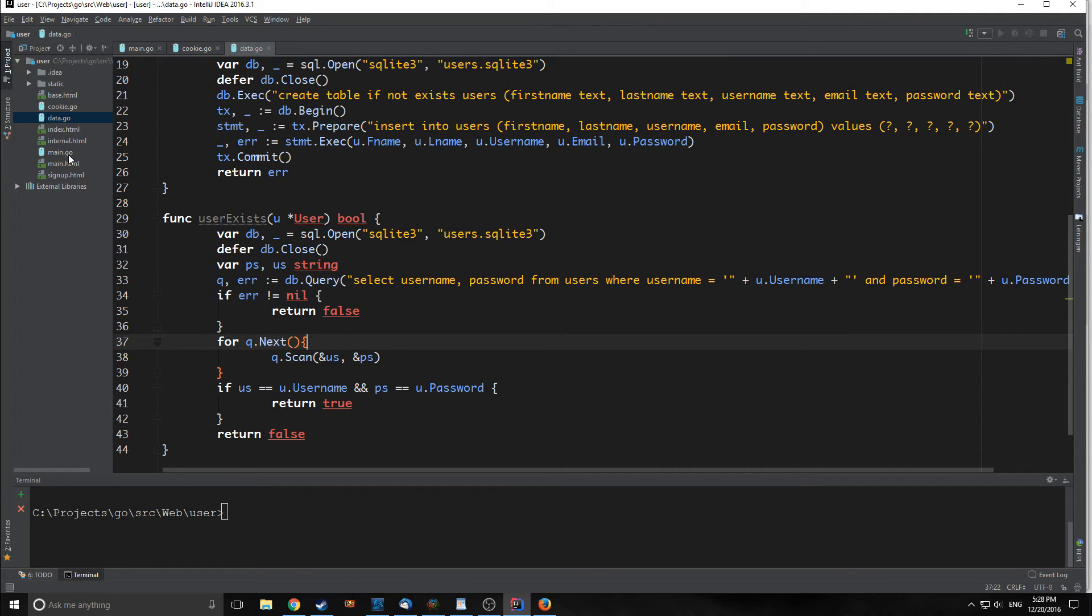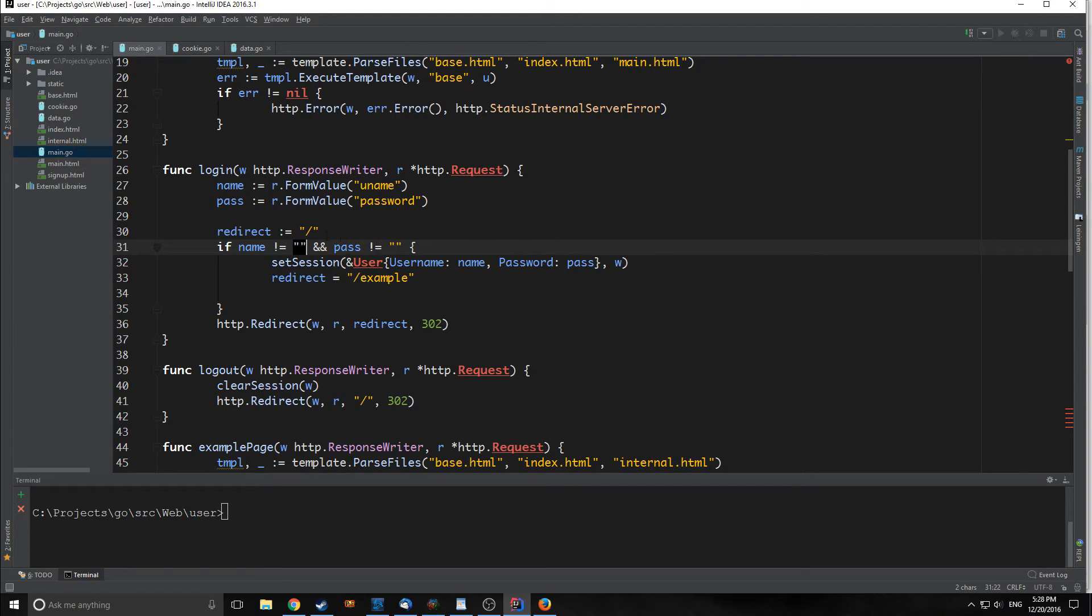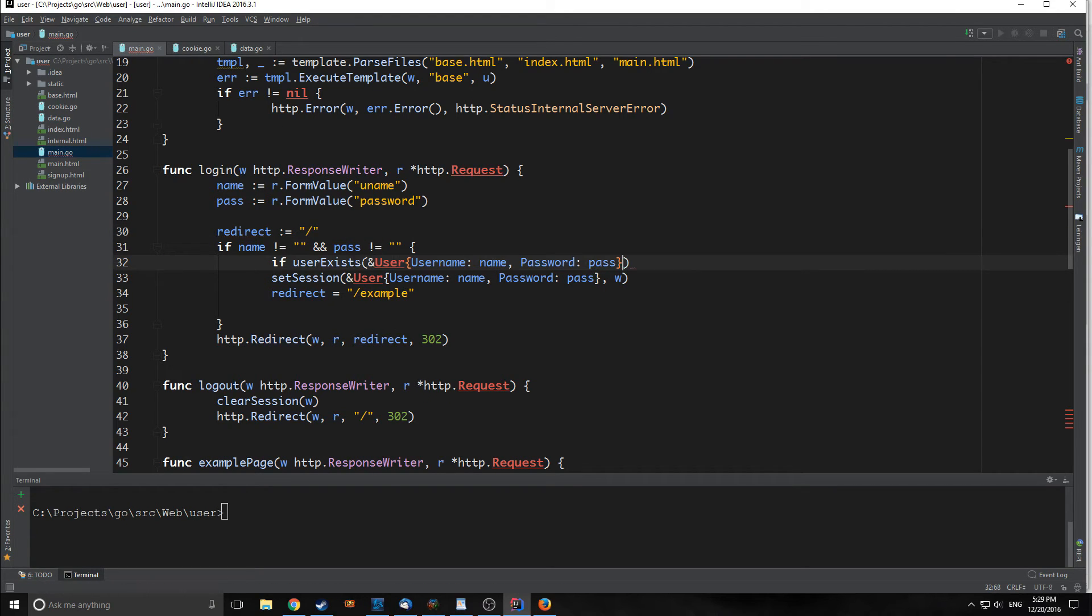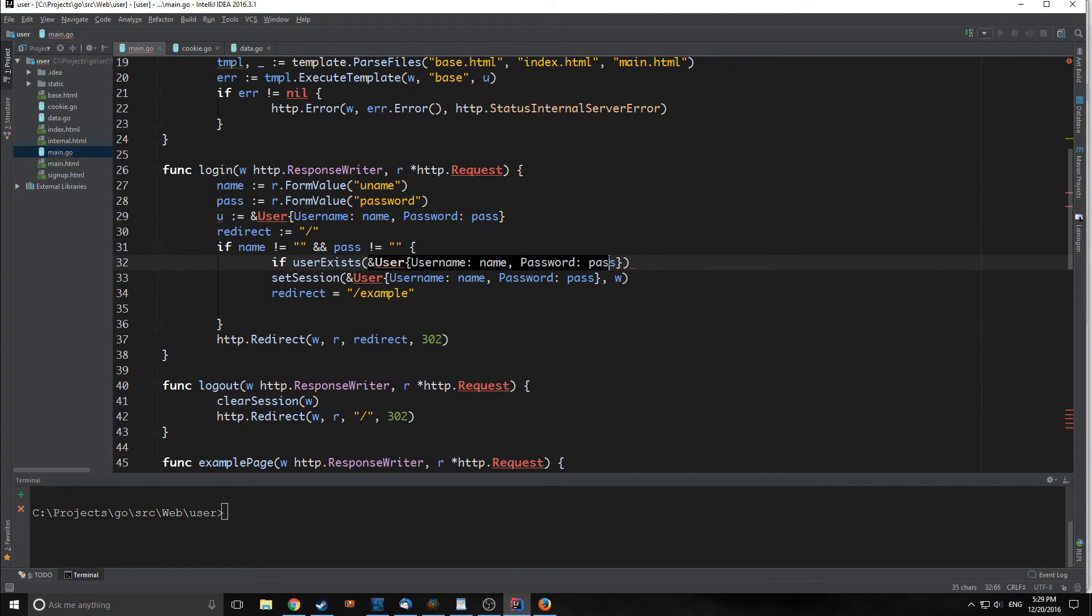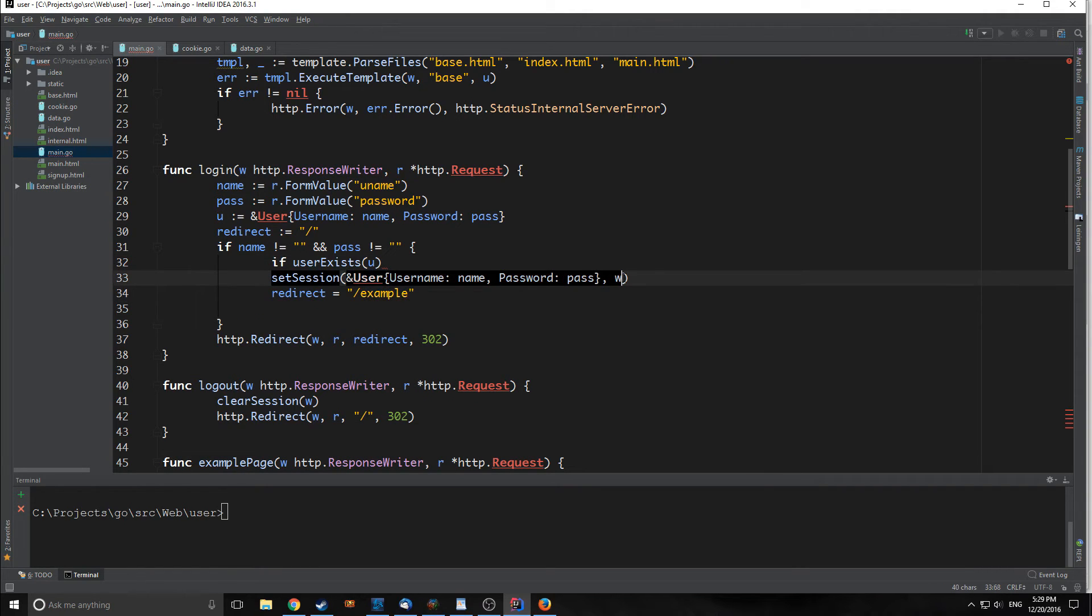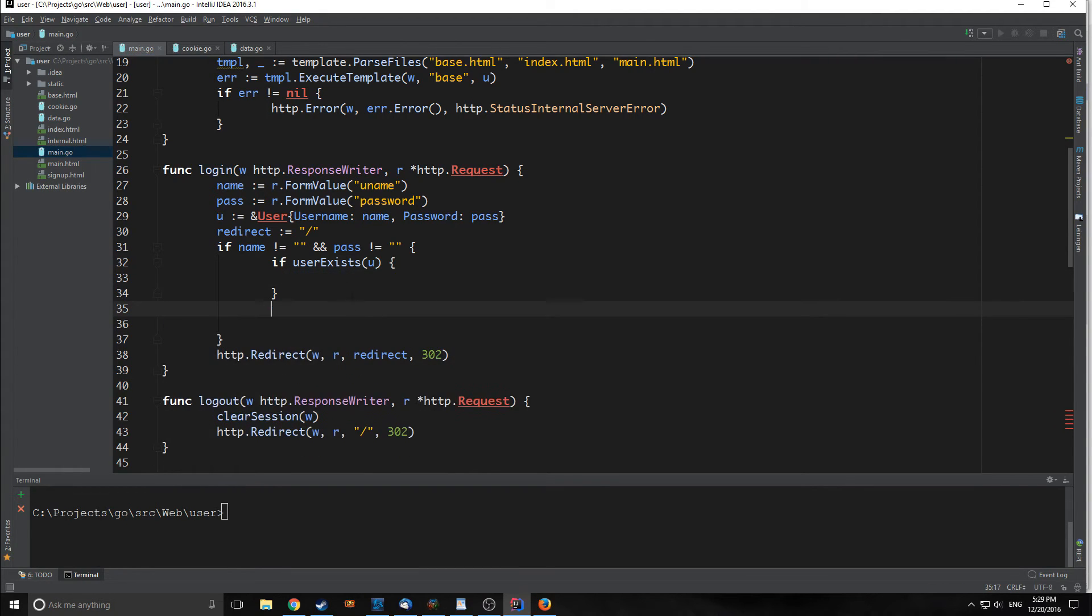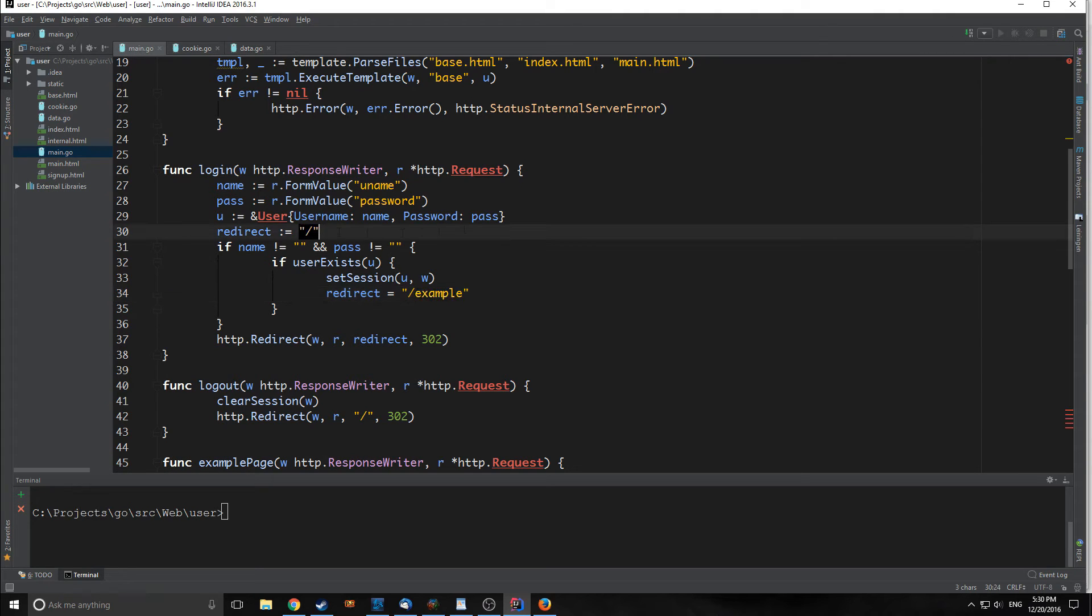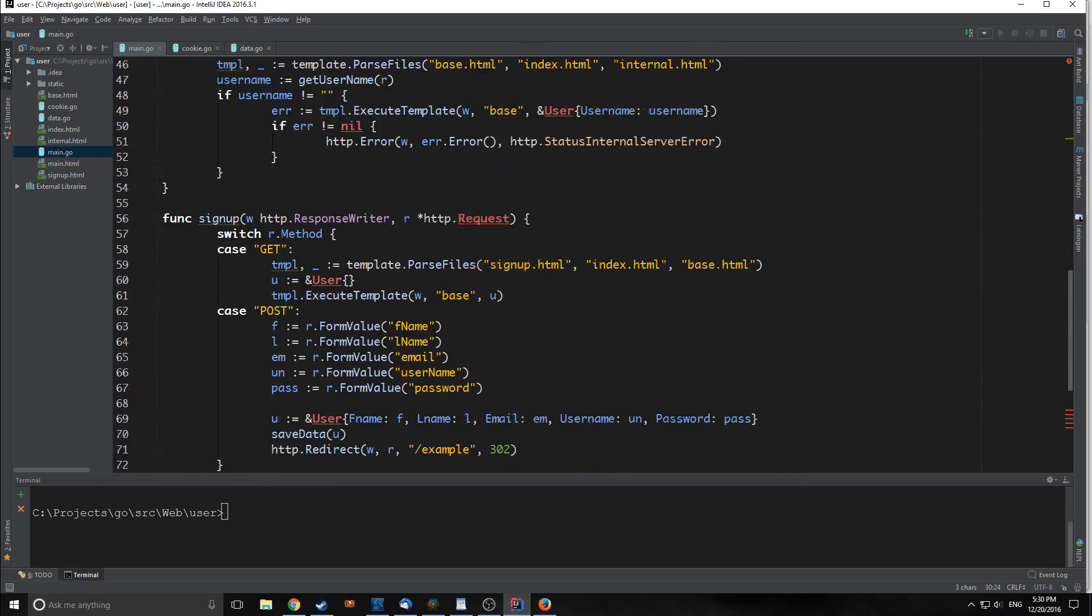If we go into our login here, we want this to be inside of our if name is not equal to an empty string and if pass is not equal to an empty string. We're going to say if user exists, and we're going to input our user. We could create a variable, so we could say u equals an instance of user like this, and then we could just pass in u here. So we say if user exists, and then we want to copy and paste this stuff inside of here. If our user exists, we deploy a cookie and then we redirect to example, otherwise we just redirect back to our index. So this is a very simple implementation of authentication.